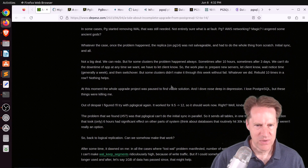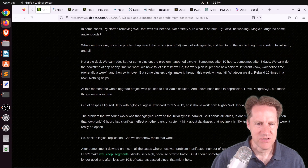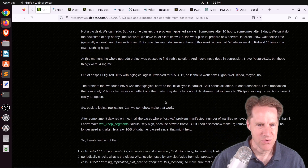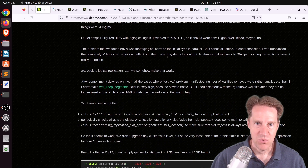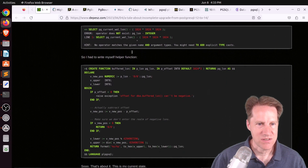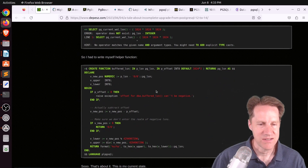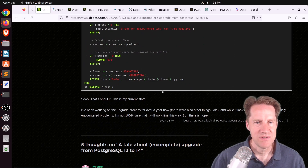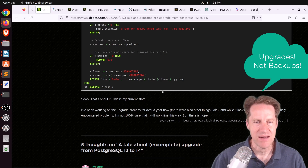Then they ran into another problem where, even though there was a slot, the primary database was not retaining WAL. After much investigation, he devised a solution to force retention of this WAL. This only happened with certain database clusters — others worked fine. Definitely check out this blog post because it has a lot of great information about handling backups and things to watch out for.